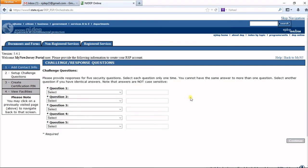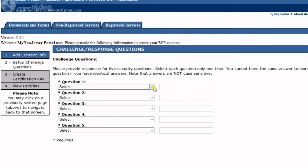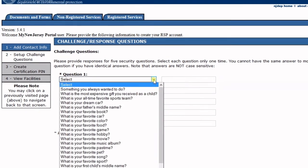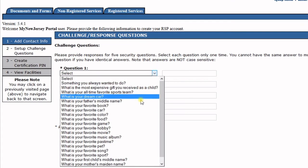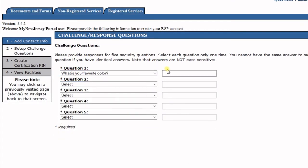The next screen asks you to select and answer five security questions. These questions will be used later during the application process. Select five questions and record your answers, because you'll need them later.